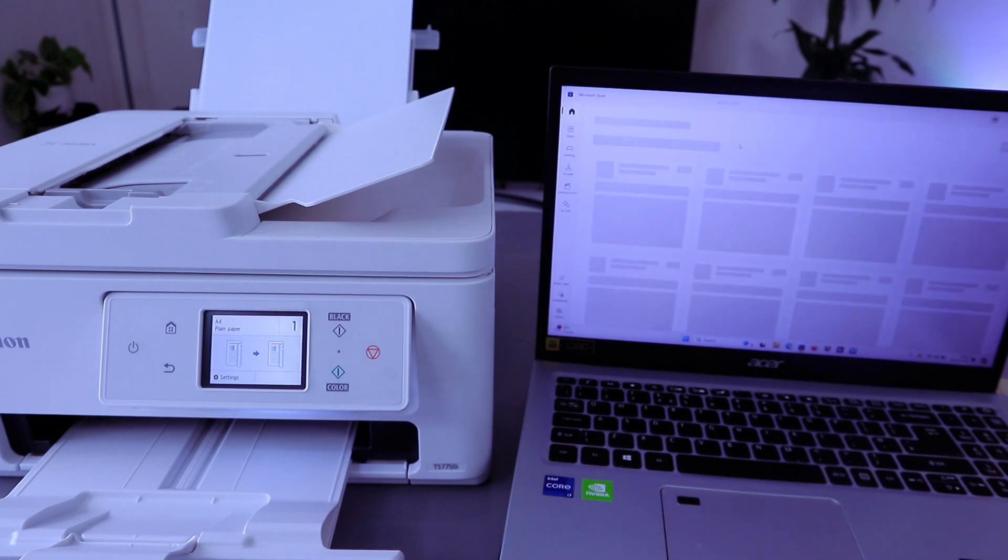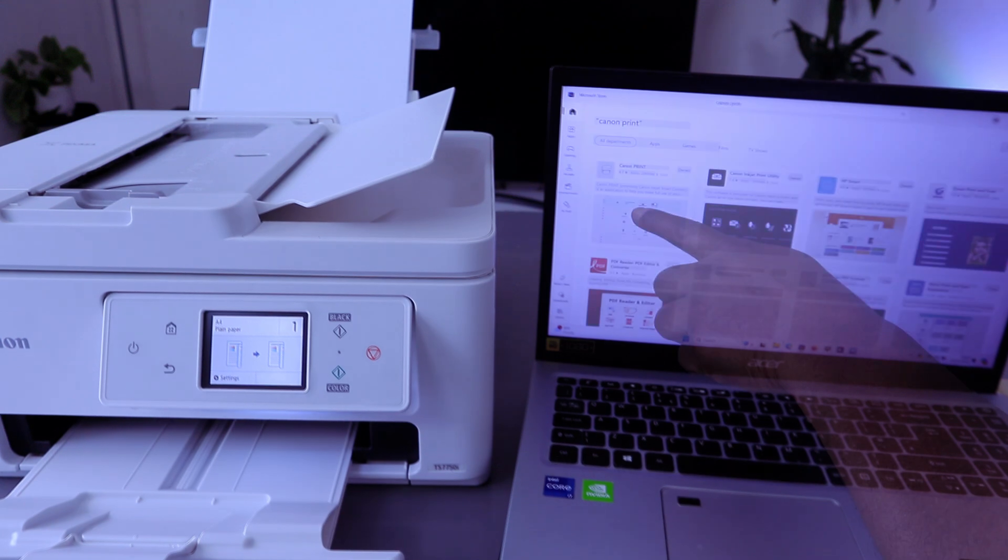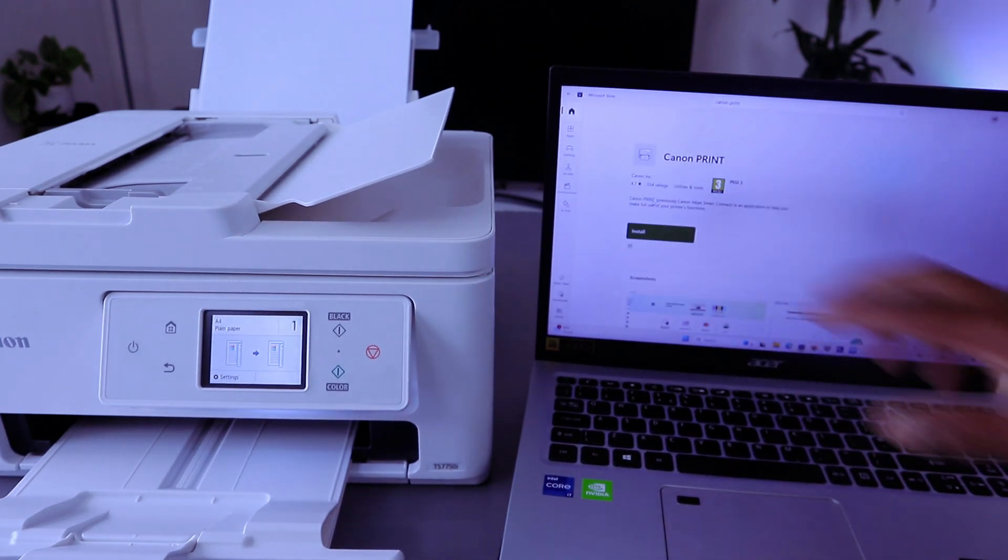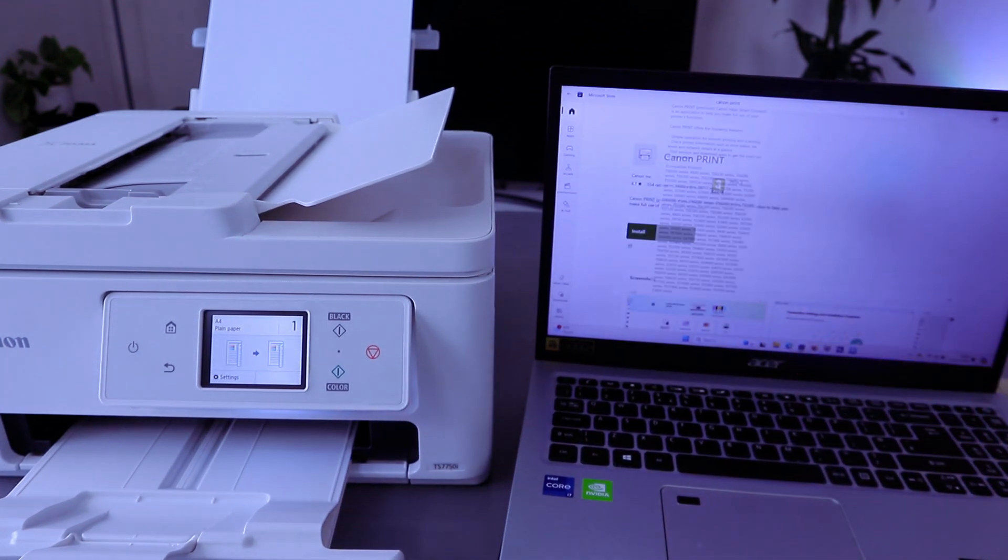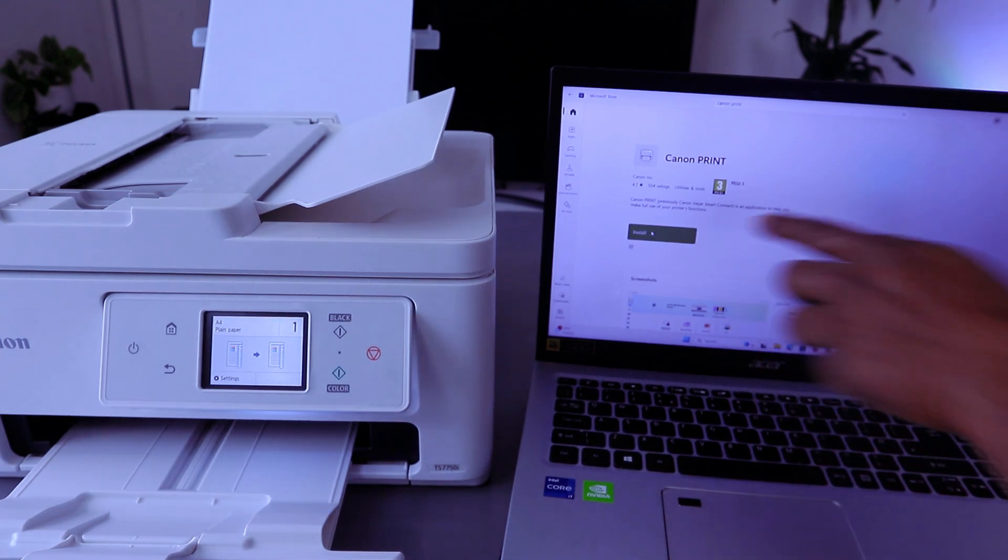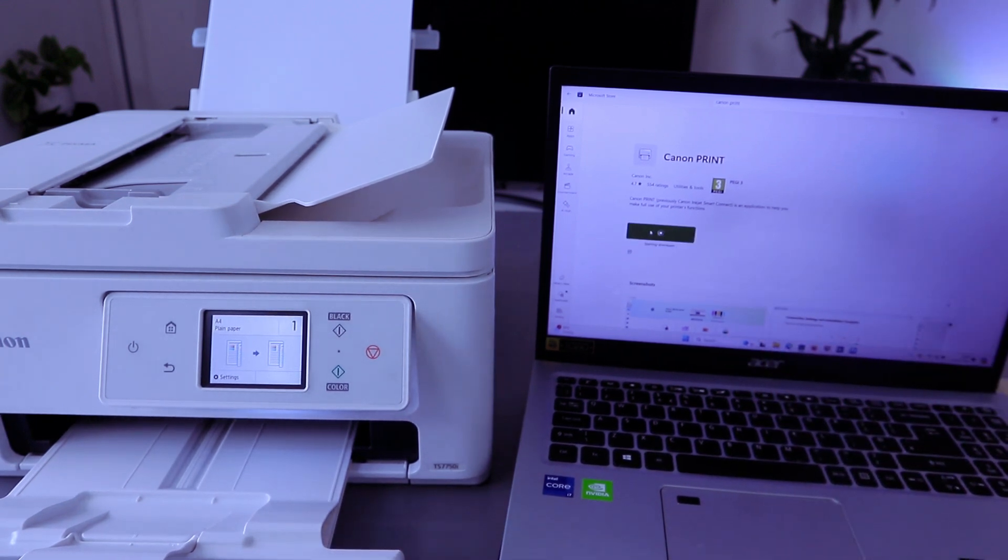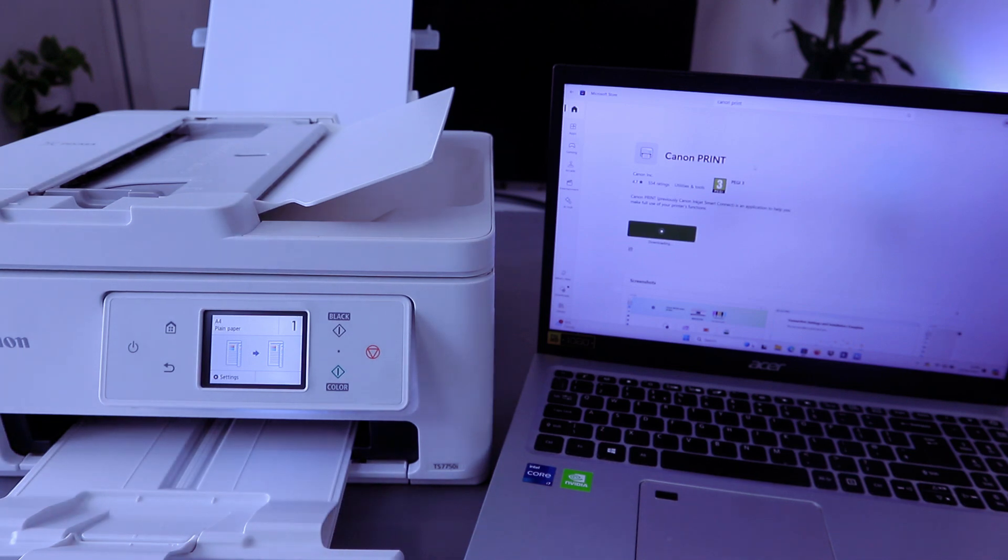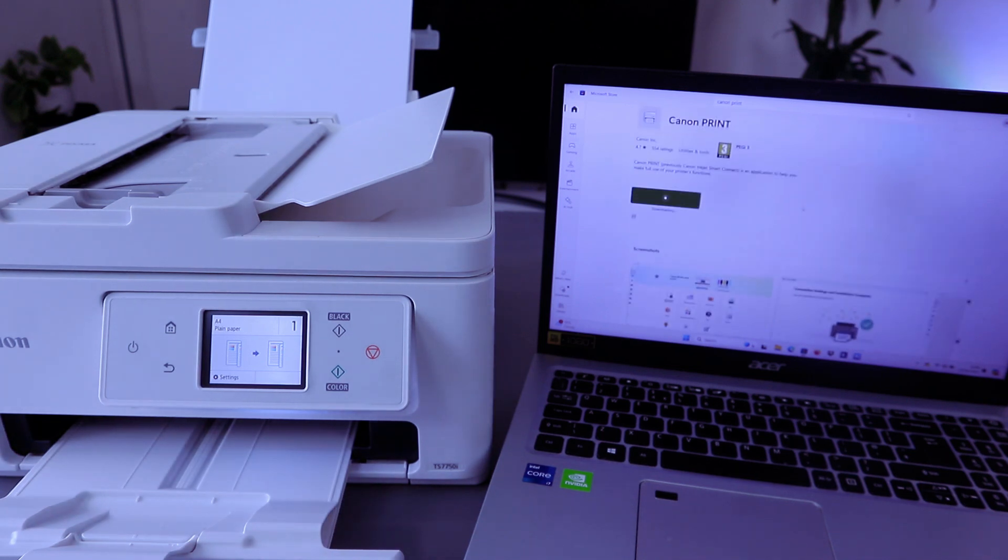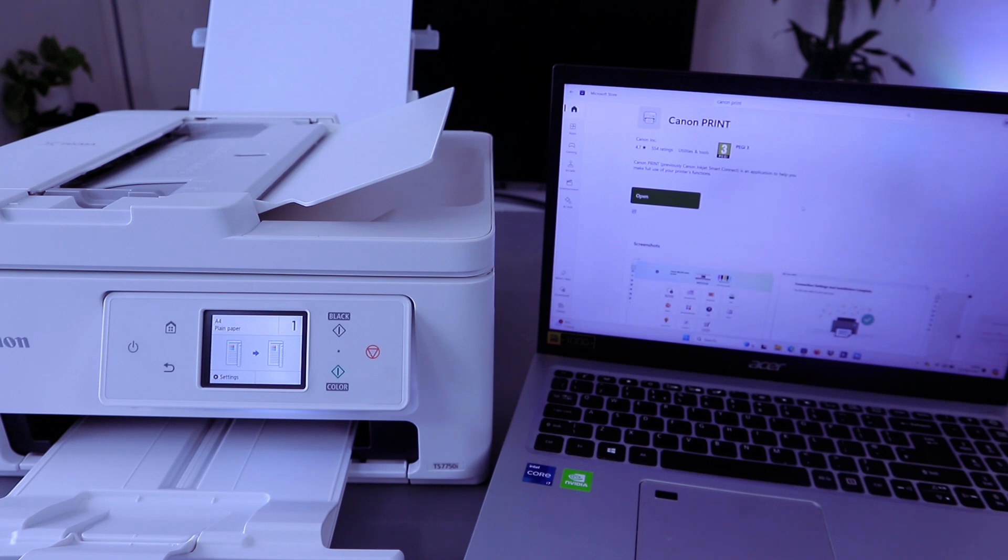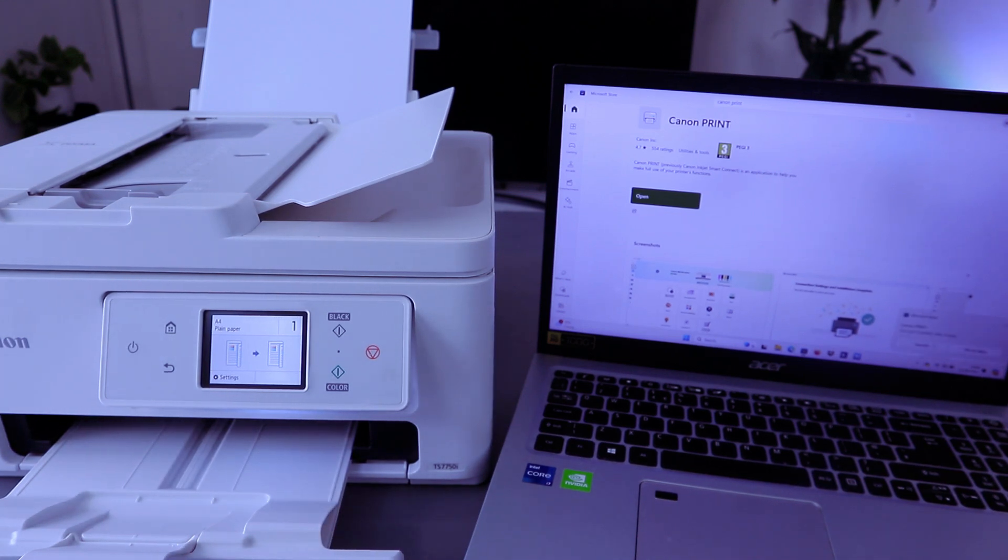Select Canon print app. This is Canon print app. Then you need to install it to the laptop. The app is installing. Then launch, select launch.